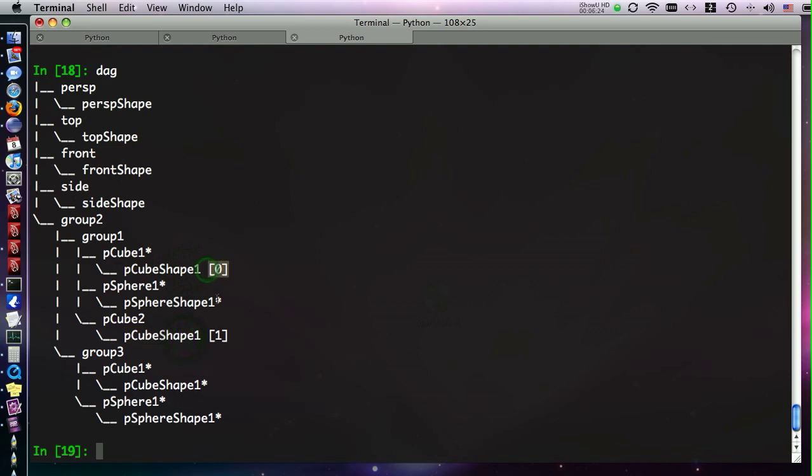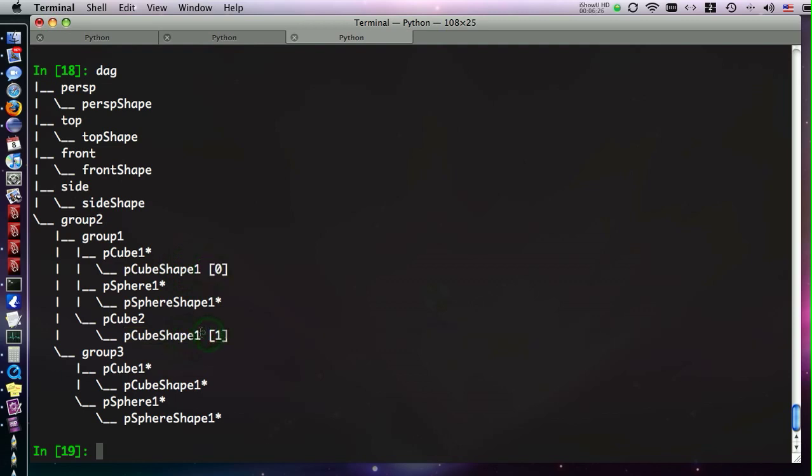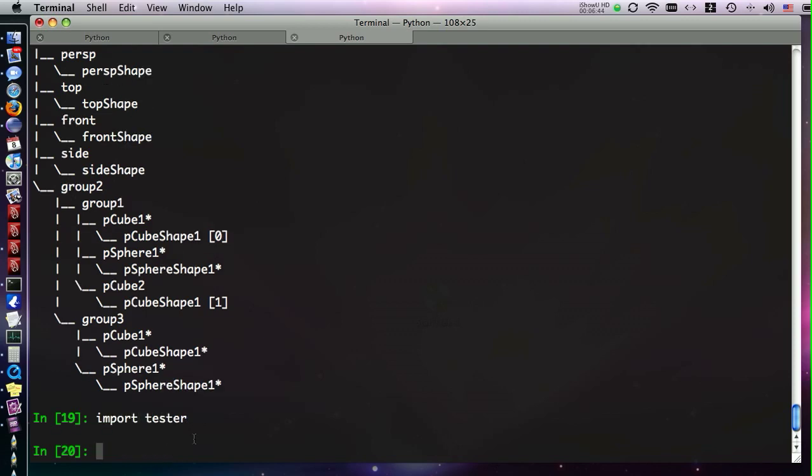Just take the first one, and run DAG again, and now we see the DAG command also shows us that this is an instance of this. This is the first instance, and this is the second instance of our pCube shape. These remain with their non-unique identifiers.